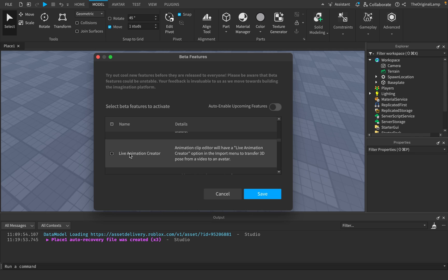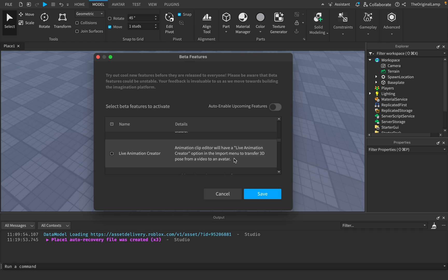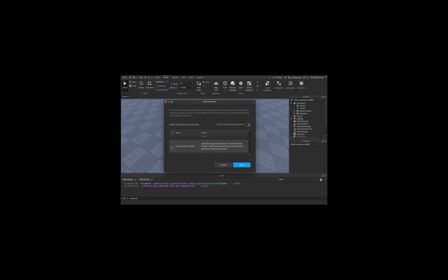Live animation creator is one of those things which actually really interests me because I have no clue if this is actually legit or not. The animation editor will have an option where you can transfer a 3D pose from a video to an avatar. If it can actually detect a pose just from a video and apply to your avatar, the animation possibilities are actually endless. Yeah, so that's radical.